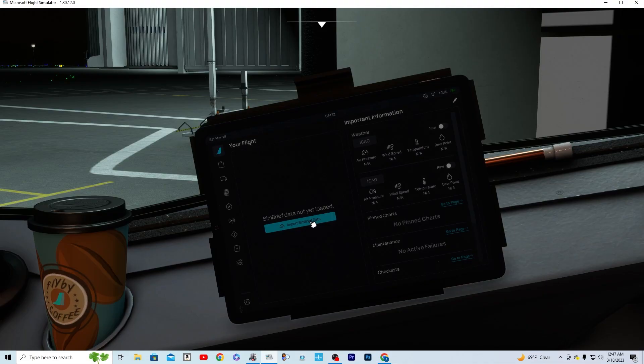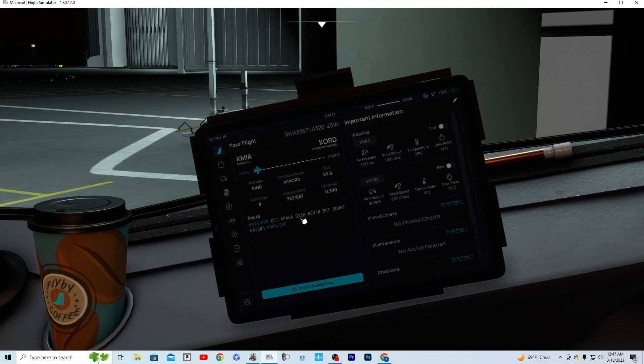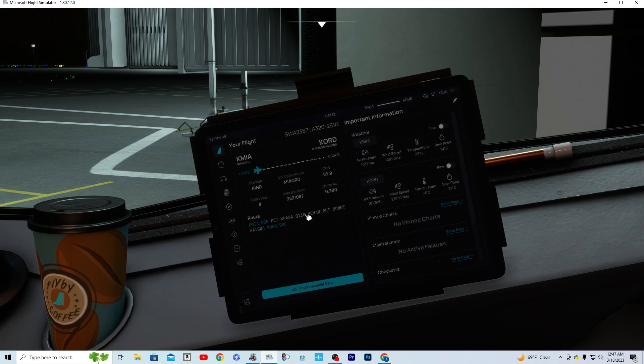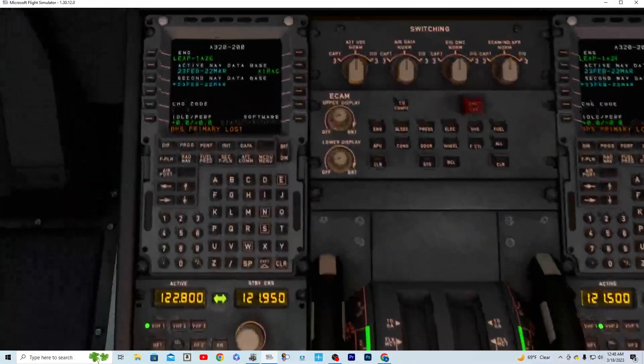And then it is going to tell you that your SimBrief pilot ID has been validated. If you have created your account, you're going to go to your flight, you're going to import SimBrief data. And there you are. Here's your flight plan that we just made. It is from Miami to O'Hare with the same route that we just had. Now we're going to go back over to our MCDU.